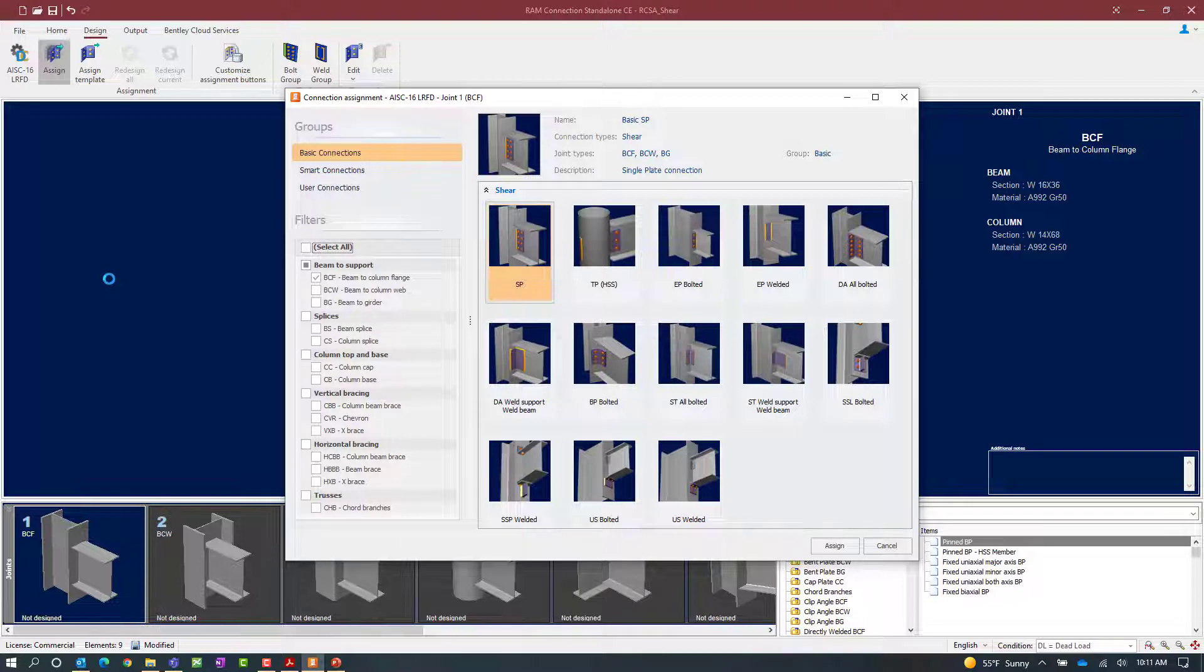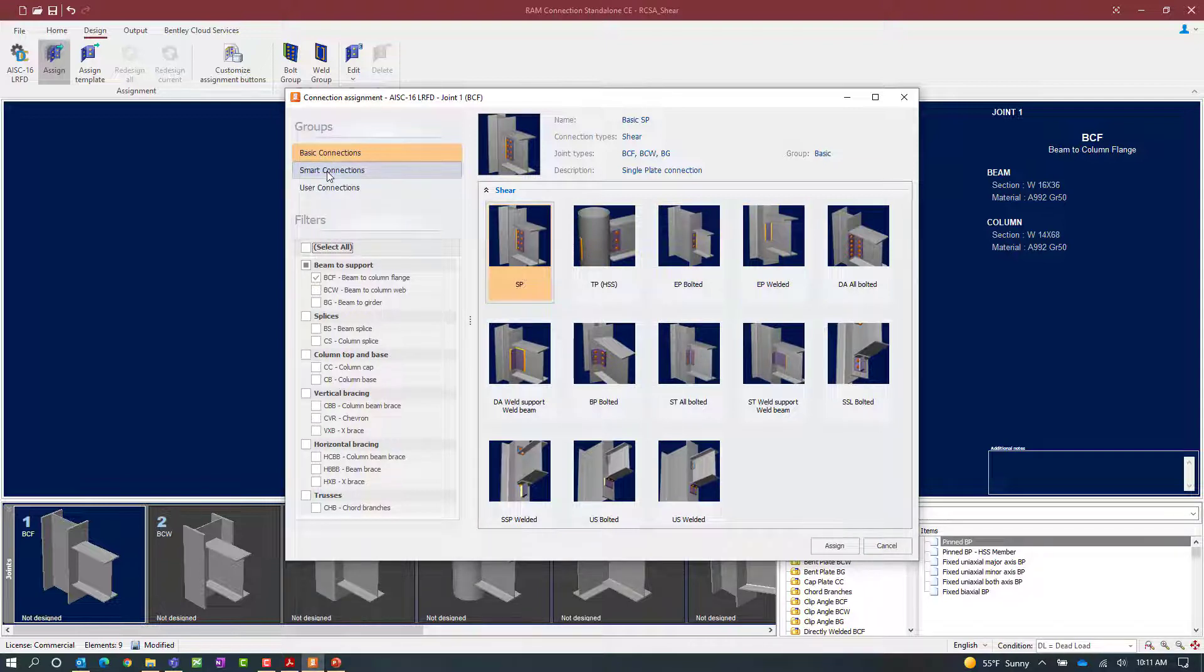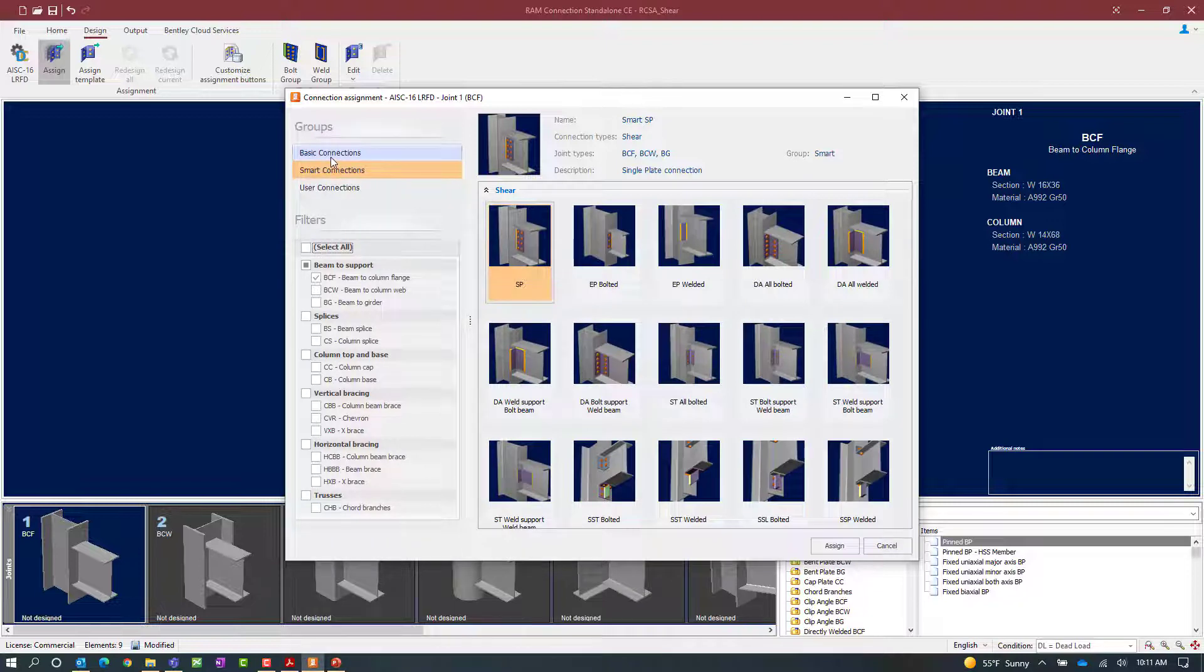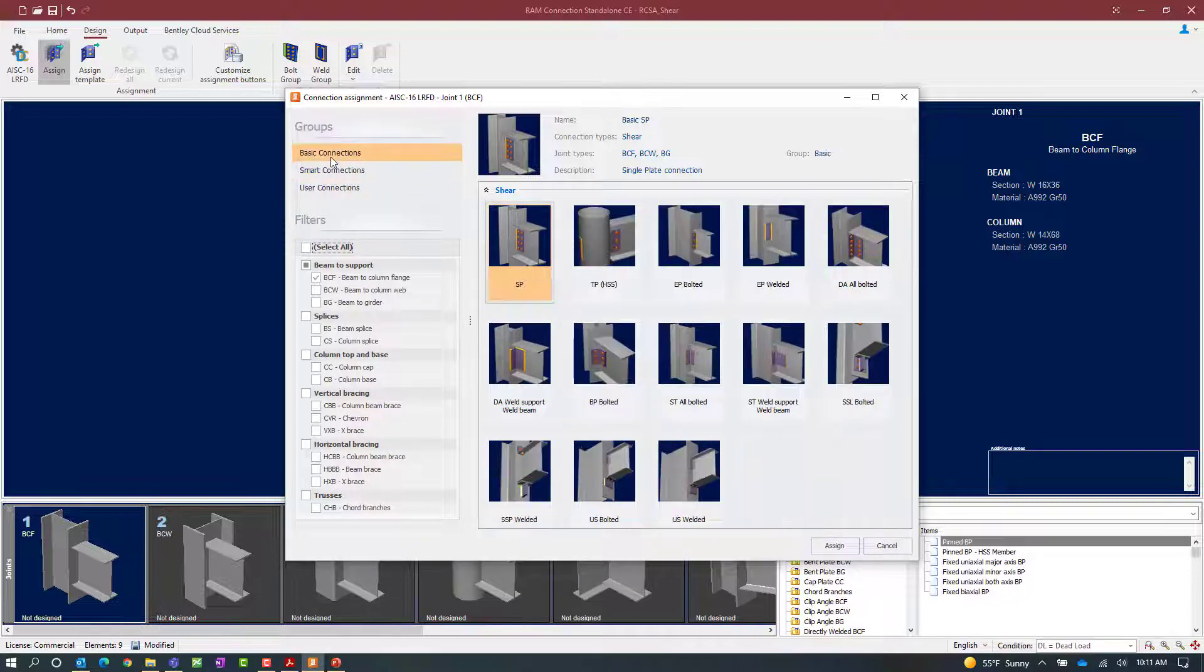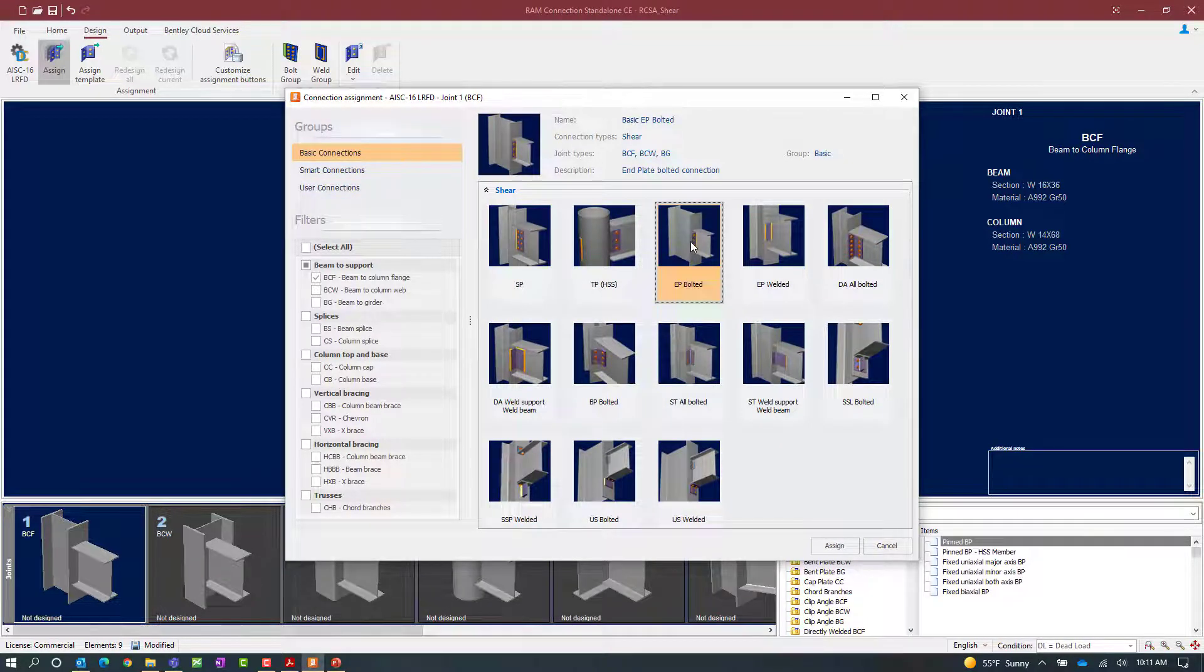Now for an end plate connection we're looking for the acronym EP for end plate. You can see that we have end plate connections available in both a bolted and welded configuration in the basic connection workflow area and also the smart connection workflow area. For this exercise we'll select a basic connection and then we'll choose the bolted option which will bolt the end plate to the column.